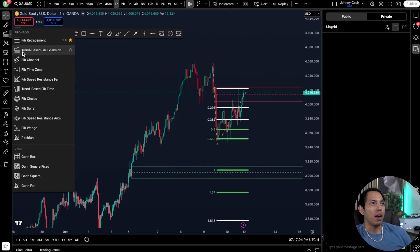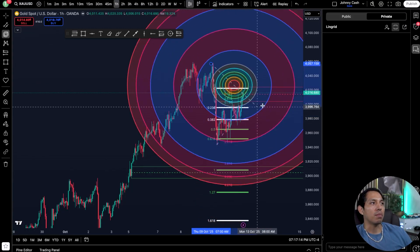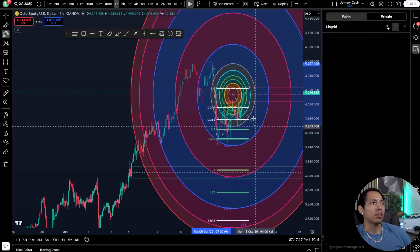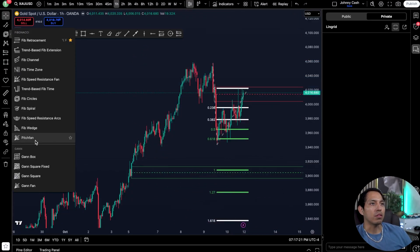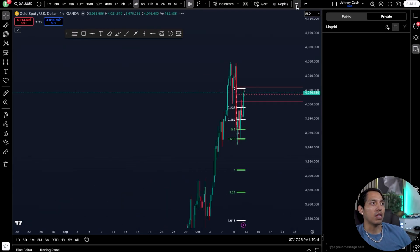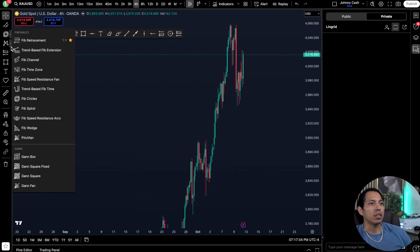You also have Fibonacci channels and Fibonacci speed resistance fans. I don't really use those, and some people like to use Fibonacci circles — just not for me personally. There are a lot of different tools you'll be able to utilize, but Fibonacci extensions and retracements are the most important ones, and I don't like to over-complicate things.